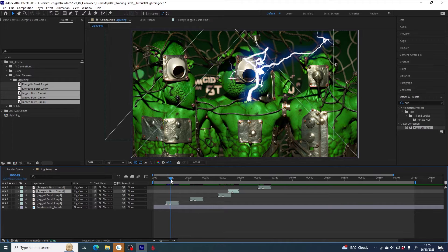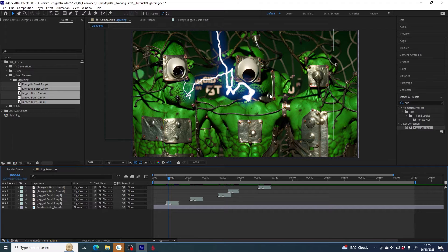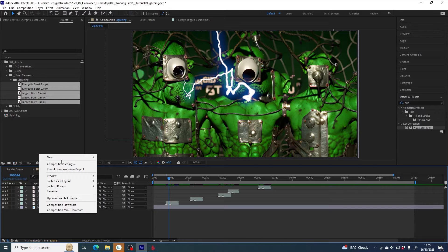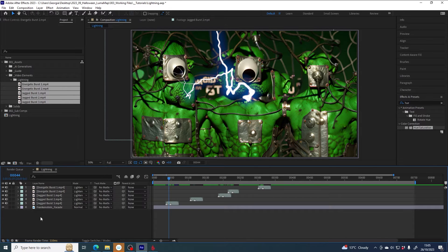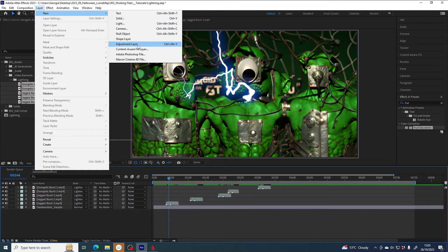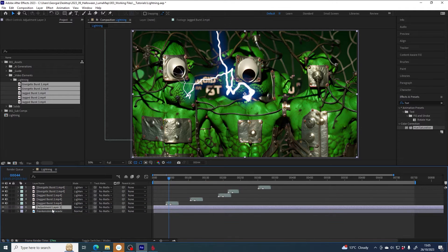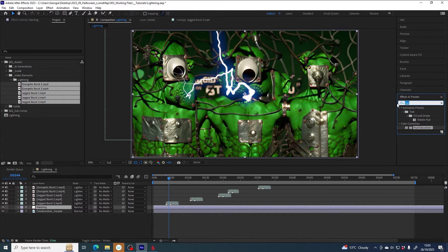That's the lightning strikes done. What I'll do now is make that flashing black-and-white effect. I'll go to Layer > New > Adjustment Layer, and this can sit just above my facade layer. I'll call it 'flashing', and onto this layer I'm going to put a threshold effect.